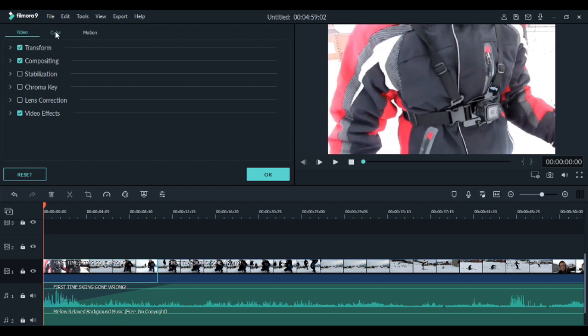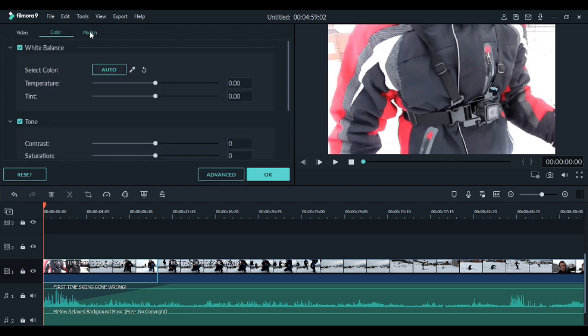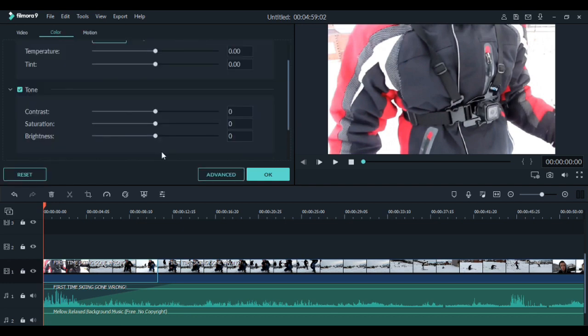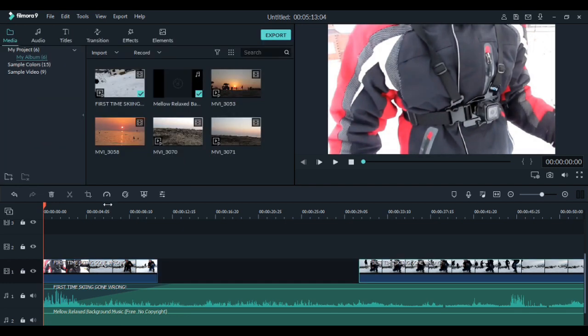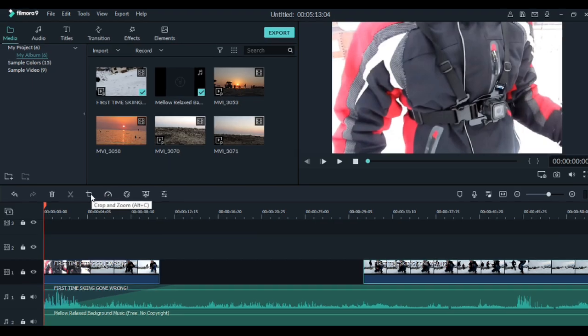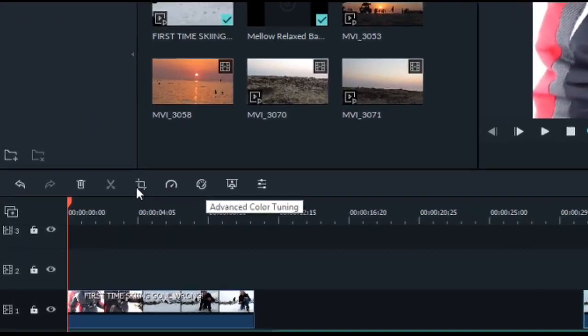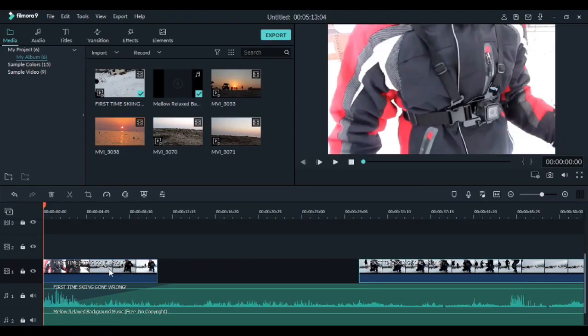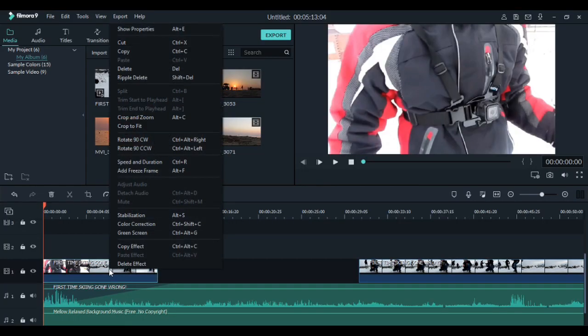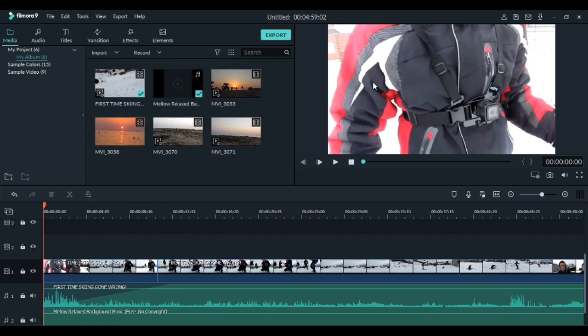Also you can change color and motion. So to adjust brightness and things you can do it here. To change the speed of the video or crop, you have them down here. Or just right click on the video and go to speed and crop and zoom.